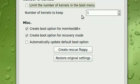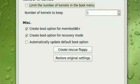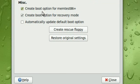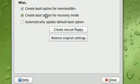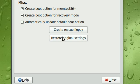So here you can limit the number of kernels in the boot menu. You can create boot option for memtest86+. You can create boot option for recovery mode. You can automatically update default boot option.